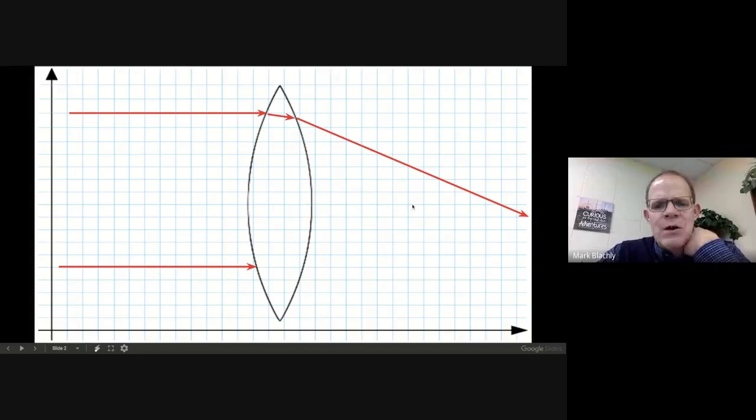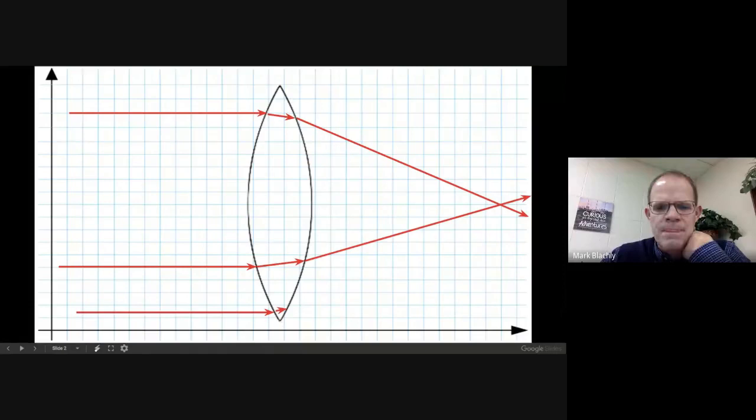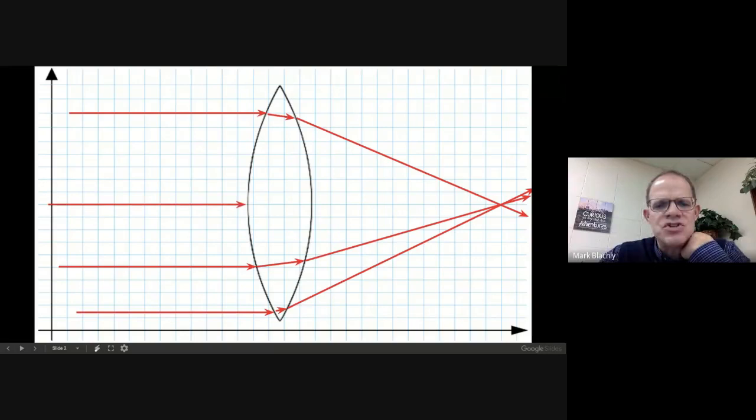A piece of glass shaped like this will cause light near the top to bend in this direction. What happens if light comes in from a different direction? It gets bent as it passes into the glass and again as it leaves, going that way. A beam near the edge gets bent even more because there's a bigger angle between the sides there.